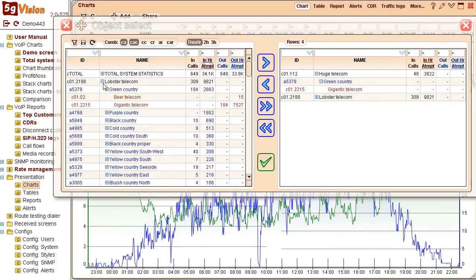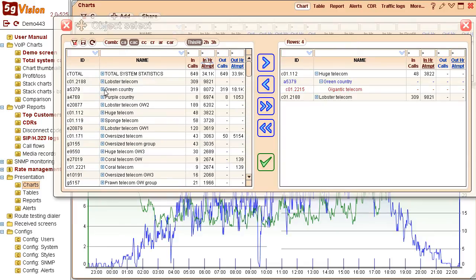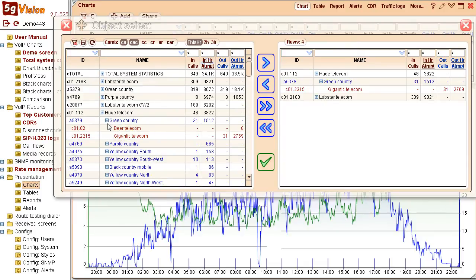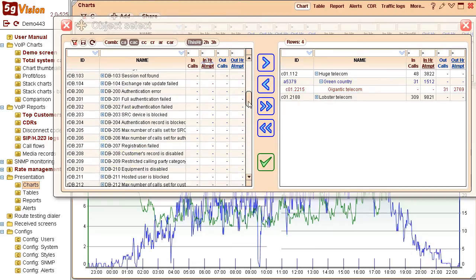You can monitor any objects from your switch: customers, vendors, destinations, or any SNMP devices.